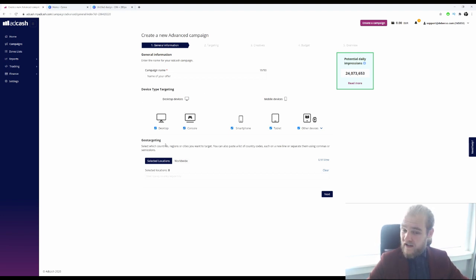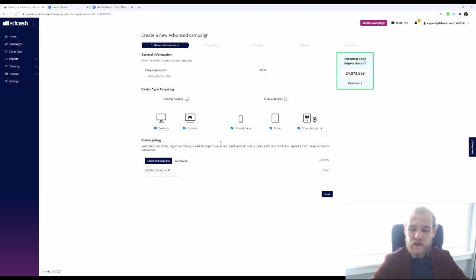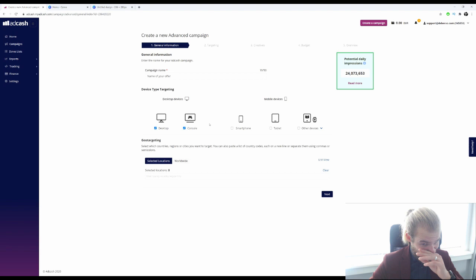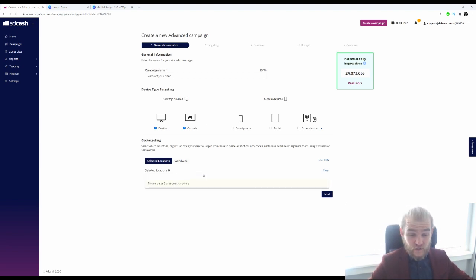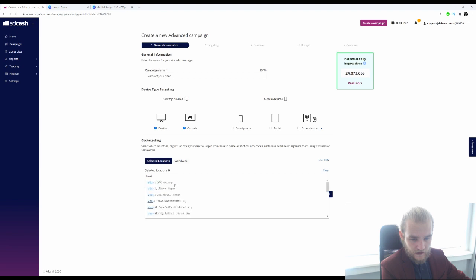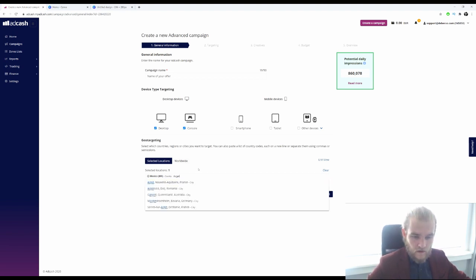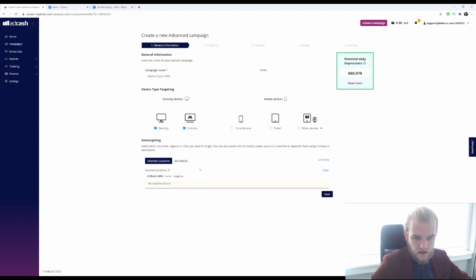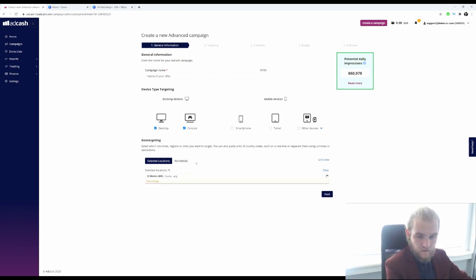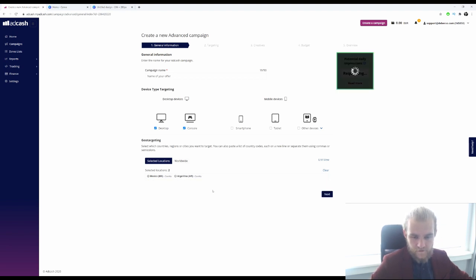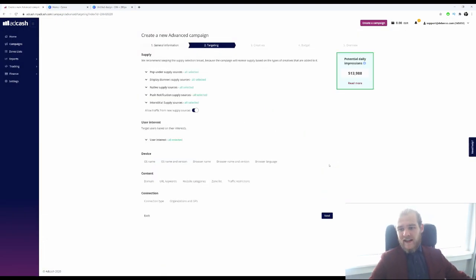Then we go into device type targeting — do we want to target on desktop or on mobile devices? Let's go with all desktop devices, and we are going to target console as well. Then for geo targeting, what countries do you want to run this ad in? I want to run this ad in Mexico and Argentina, another Spanish-speaking country.